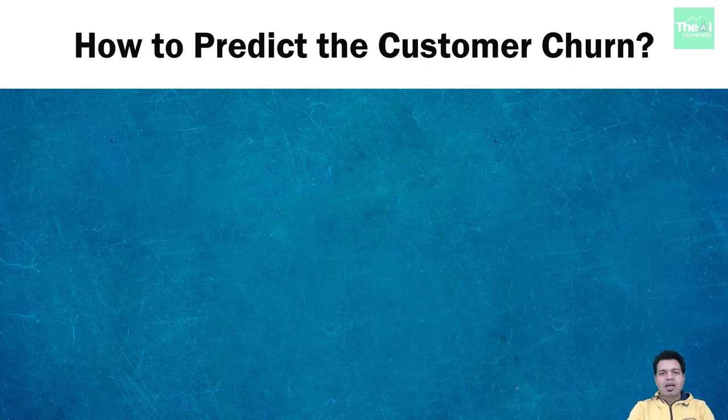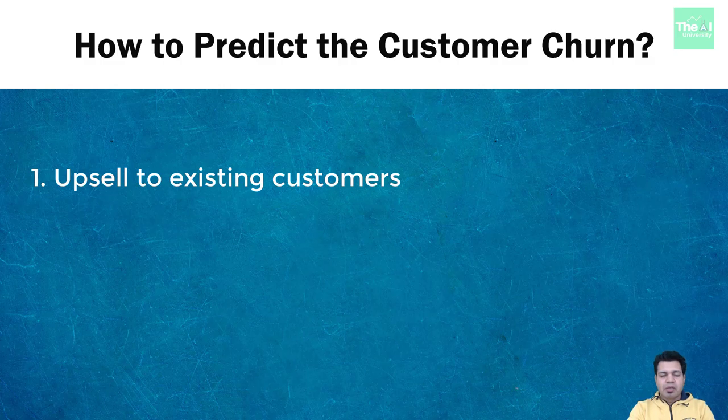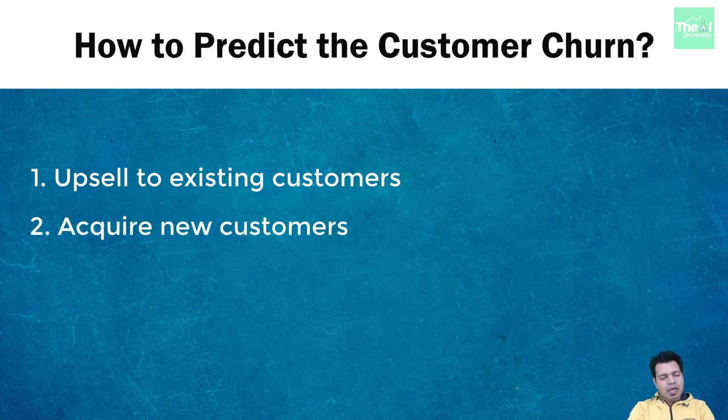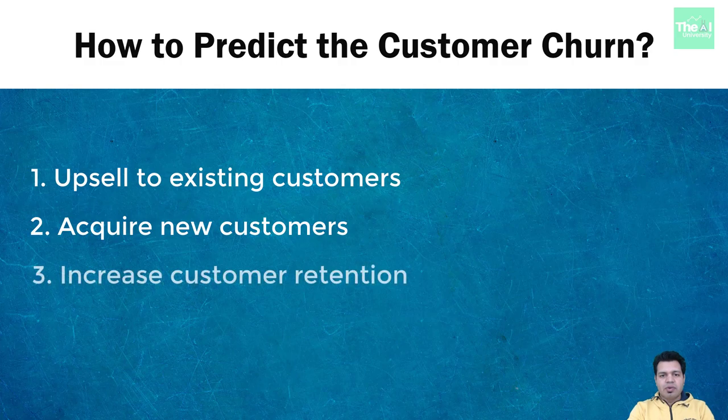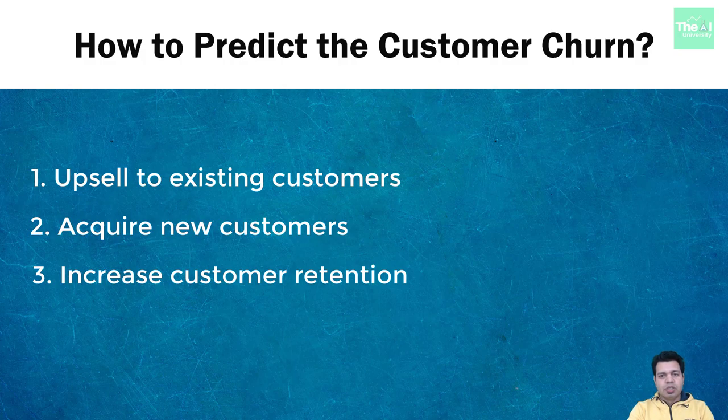There are three ways using which businesses can generate more revenue. Number one, upsell to existing customers. Number two, acquire new customers. And number three, increase customer retention. Churn prediction helps in focusing on customer retention where we either reduce customer retention efforts on customers who may churn out in the near future or we may take proactive action to make them stay.